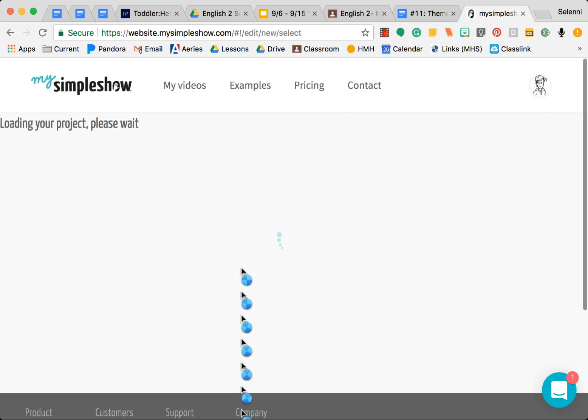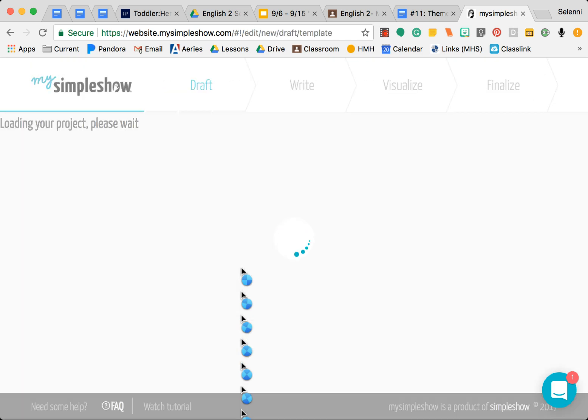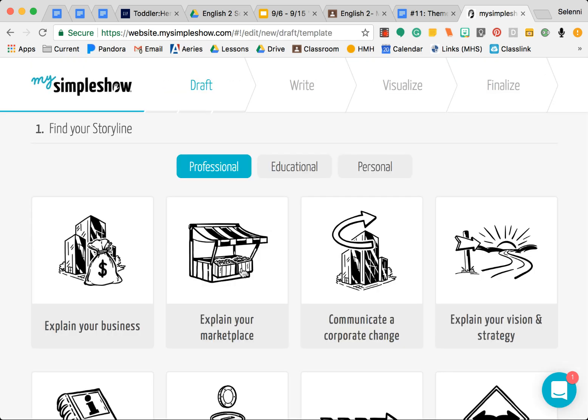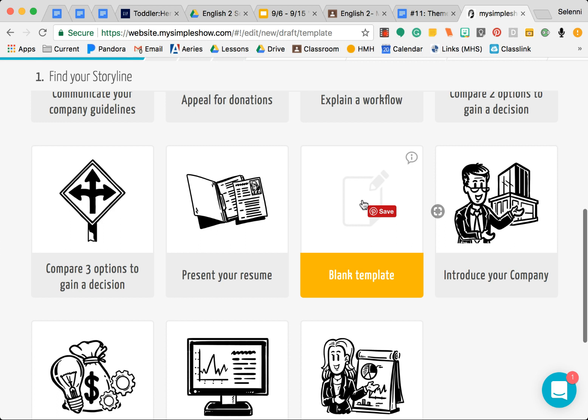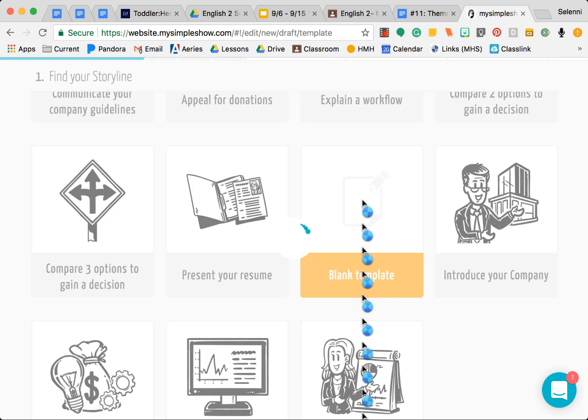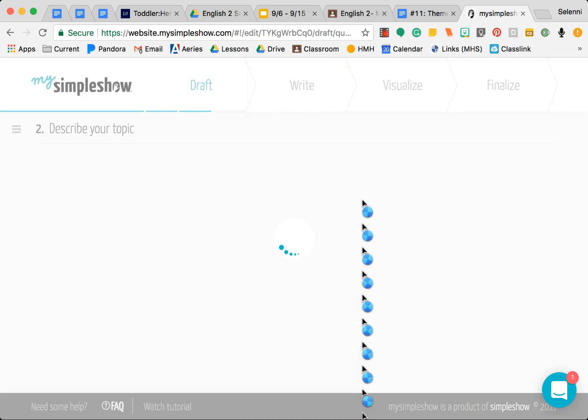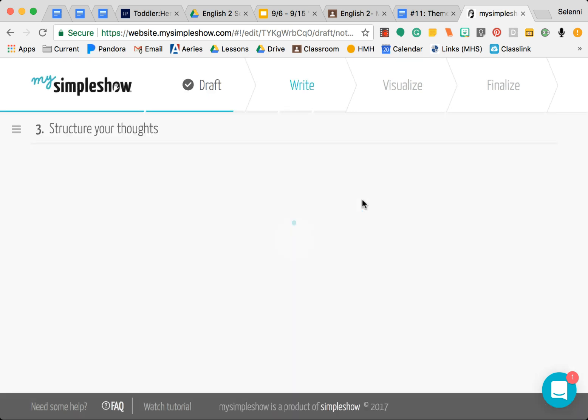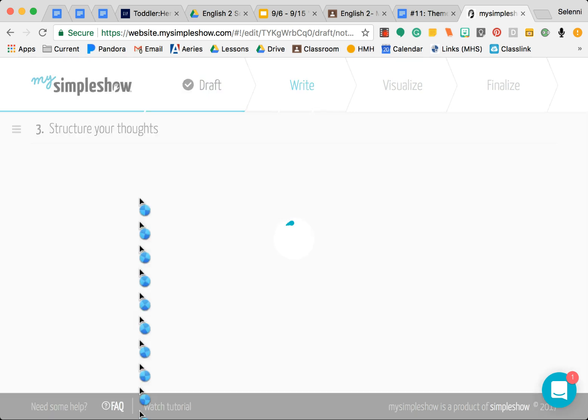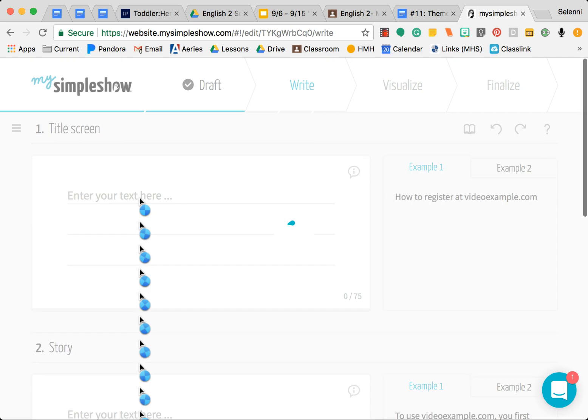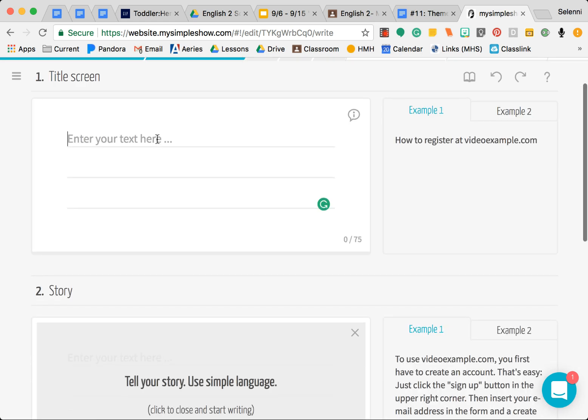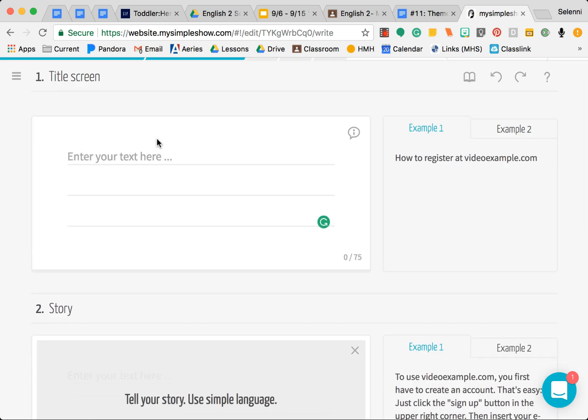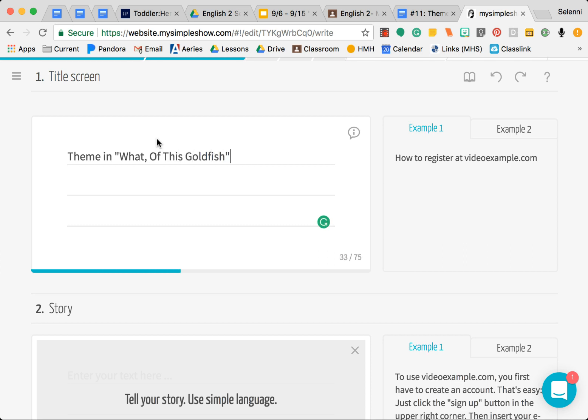From here scroll down, click Blank Template, and from here you're going to go ahead and start creating your short clip. So the first thing you're going to want to do is your title. Your title is the same thing that you title the project itself.